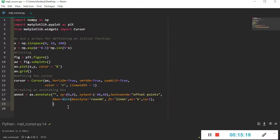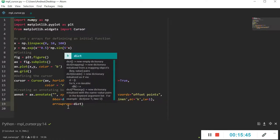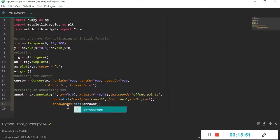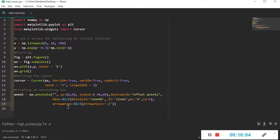Now I'll also add arrowprops because I want a framework with an arrow connecting it to the clicked point. I'll use the arrowprops property within annotate, which is dedicated for defining an arrow. Again a dictionary for all the arrow properties, and I'll define the arrowstyle — I personally like this particular style.